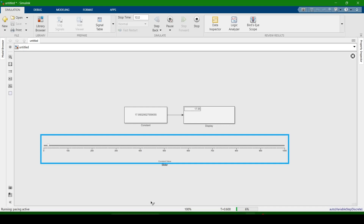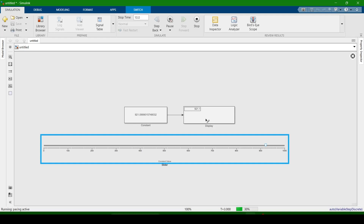Now it reaches 100%. When I change the values, the constant value is changing and the display also shows the constant values. We can connect the slider with any constant, and that constant can be connected with any block — a machine or any other block in the simulation — through the constant block.